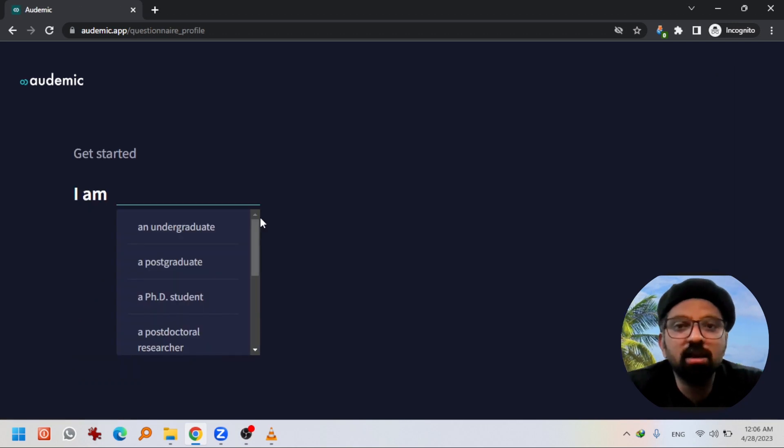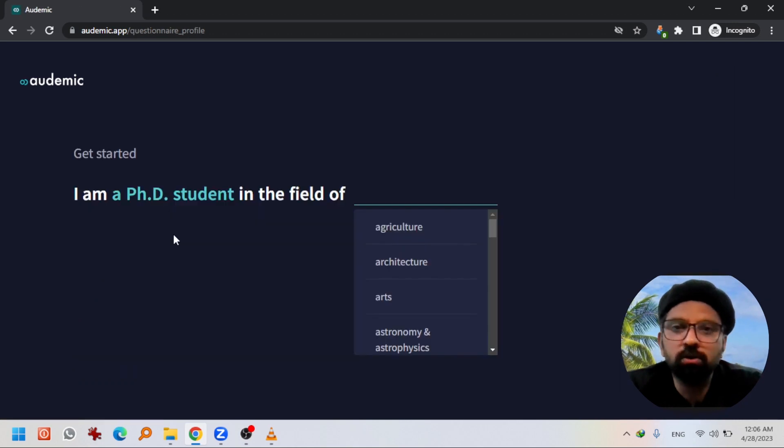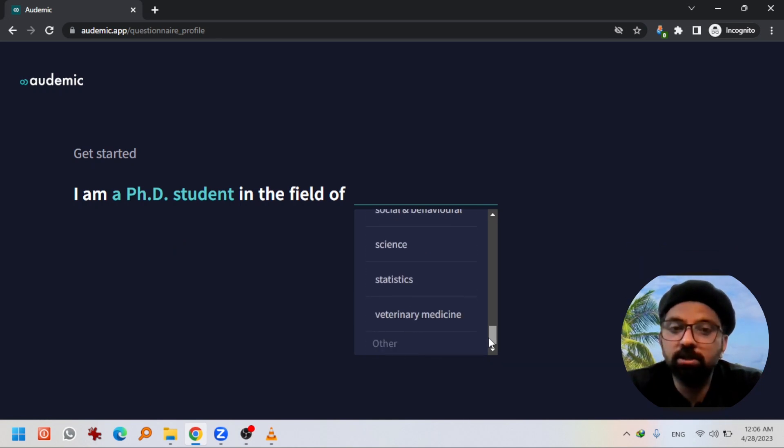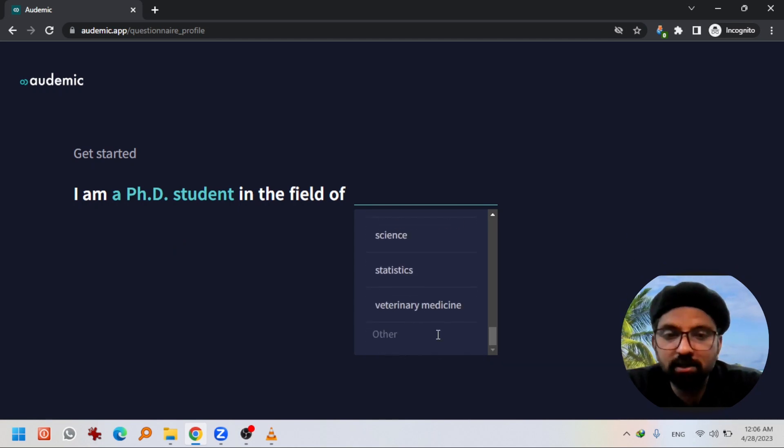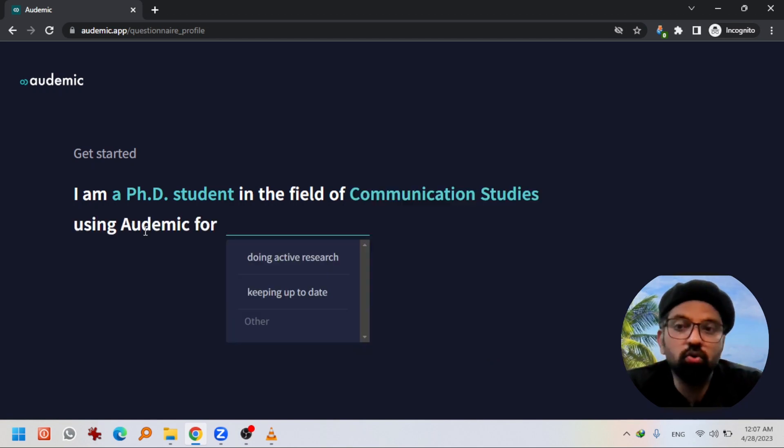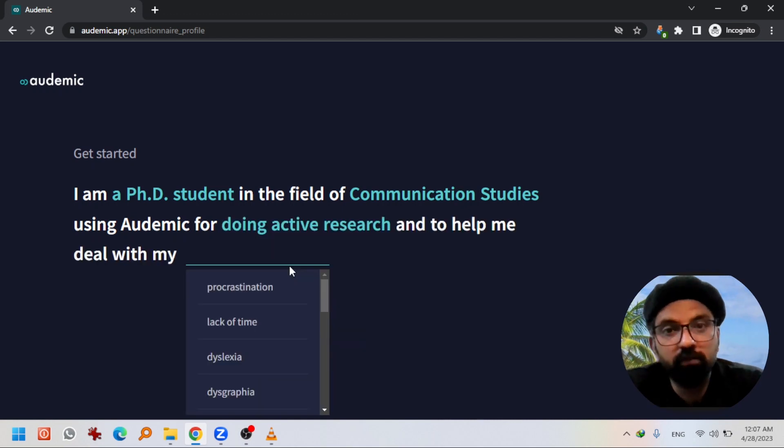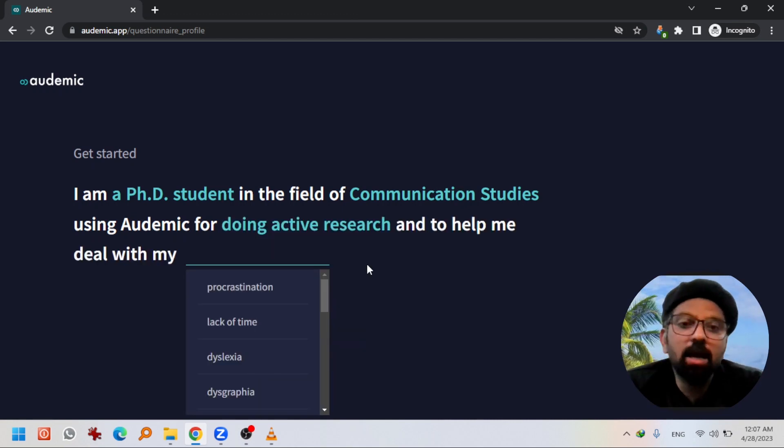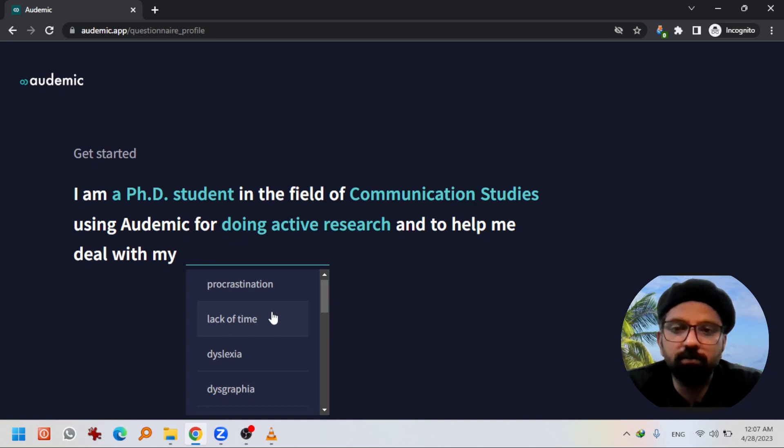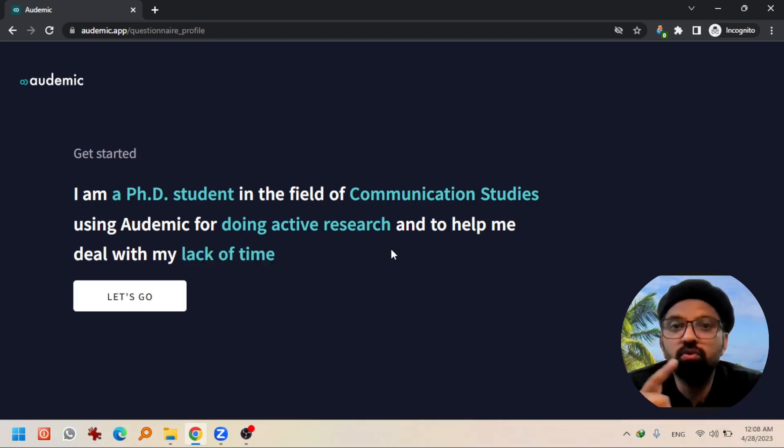So it is asking me who am I. I am a PhD student or postdoctoral student in the field of - I am a communication studies student and that is not available in the list so I am going to write it here. So using this website for doing active research or keeping up to date, doing active research, and to help me deal with lack of time. It is very necessary to give this information just to let the website know why you are using it.